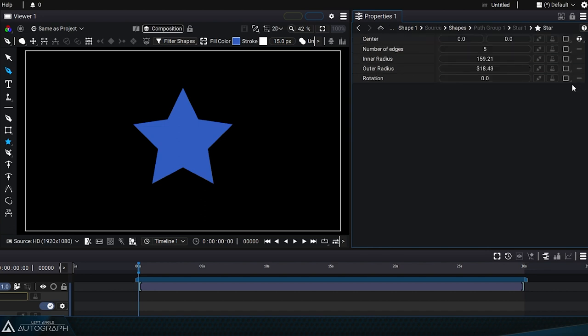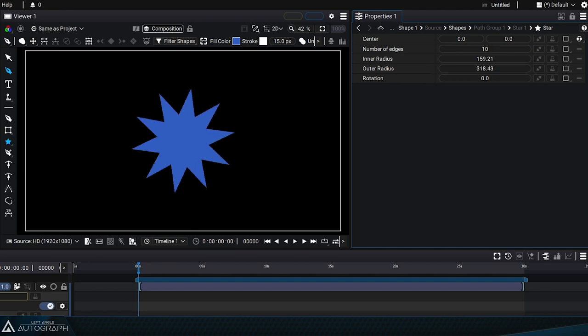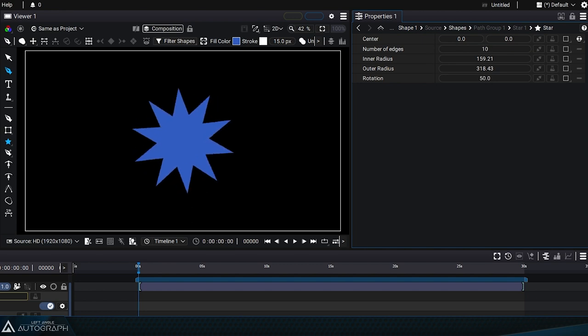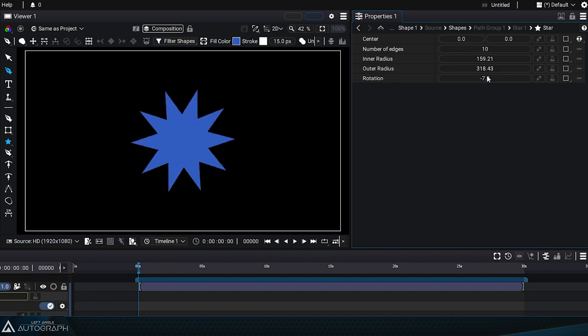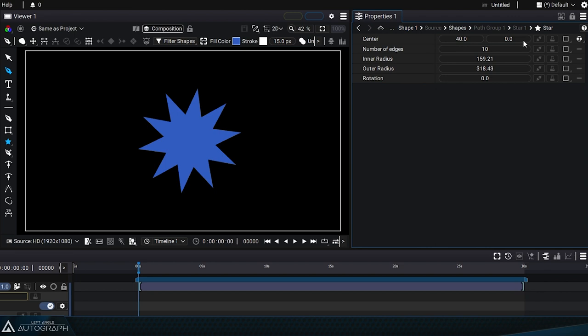Similar to how we were able to set a number of sides to the polygon, there's a value we can set to determine the number of points of the star. The rotation and offset values are also available.